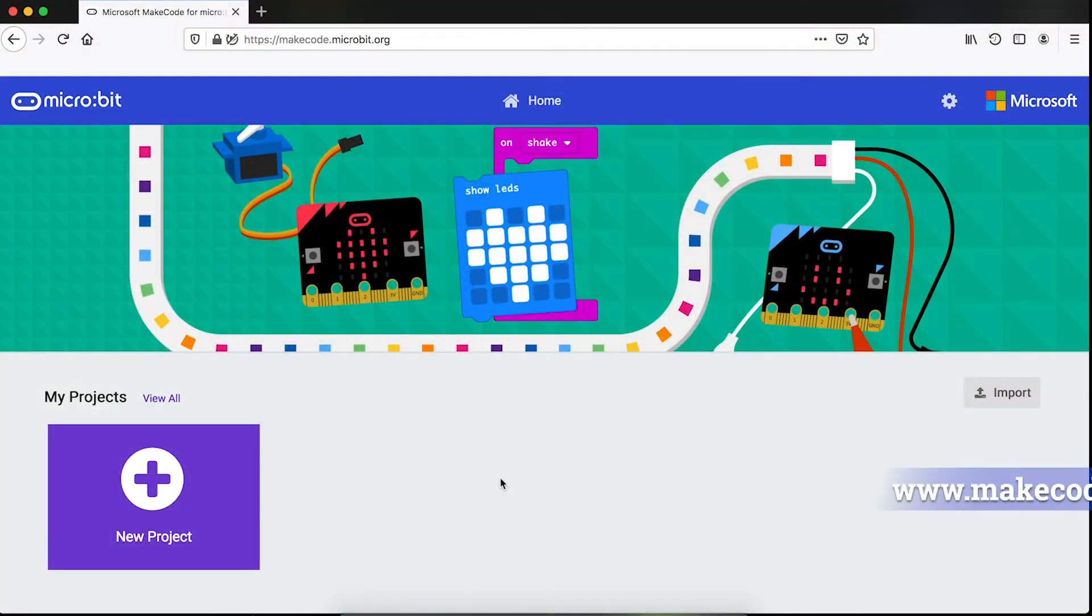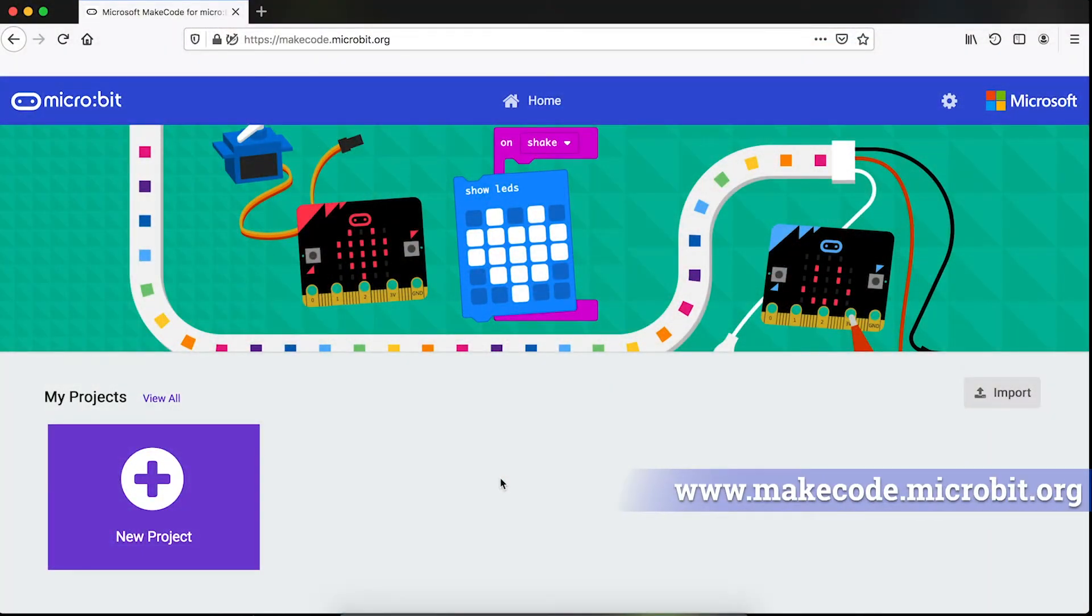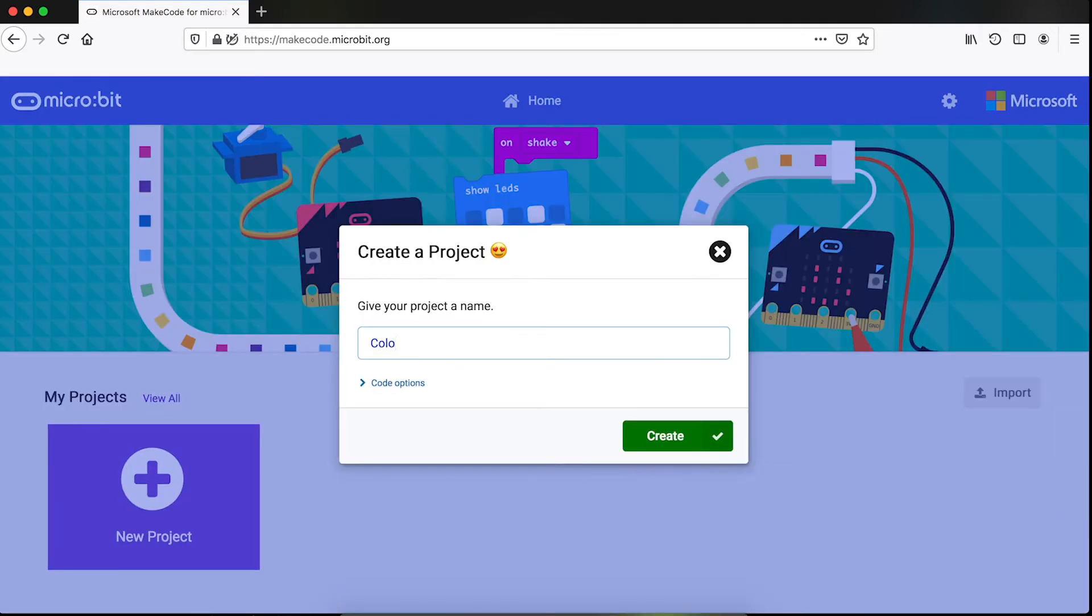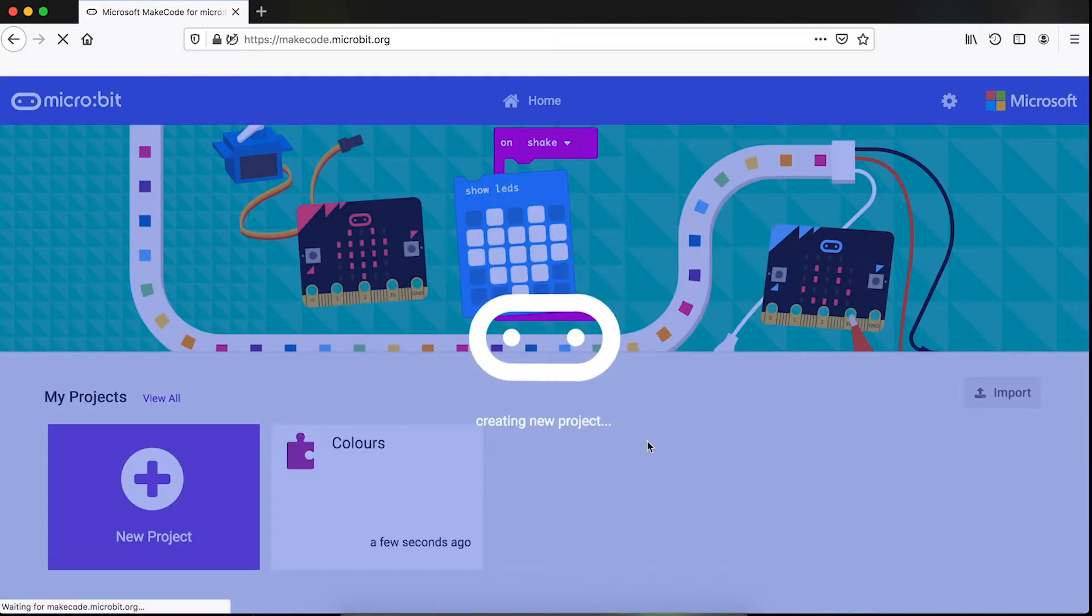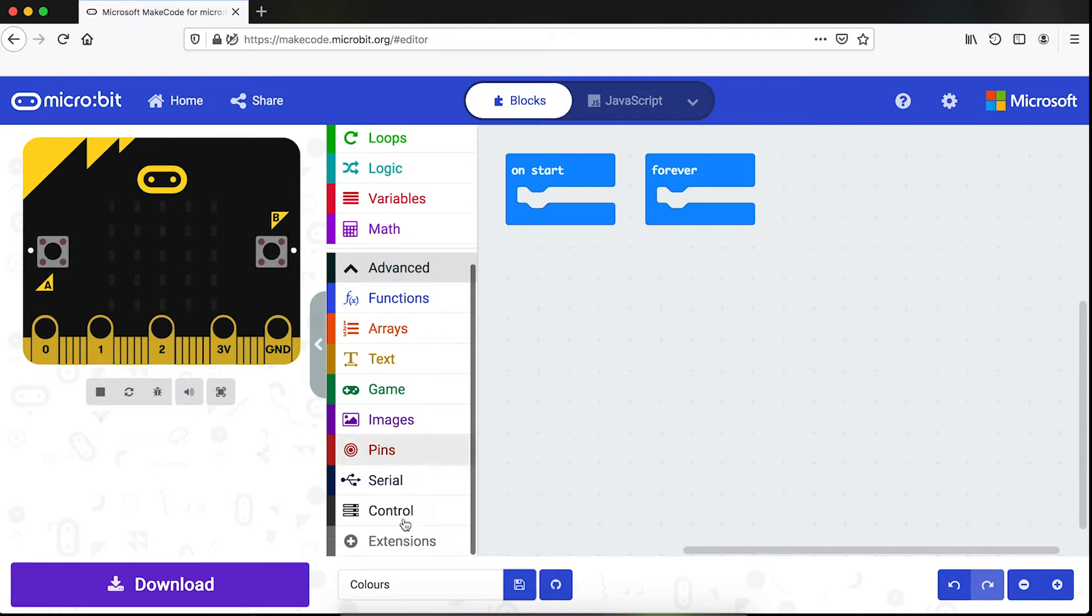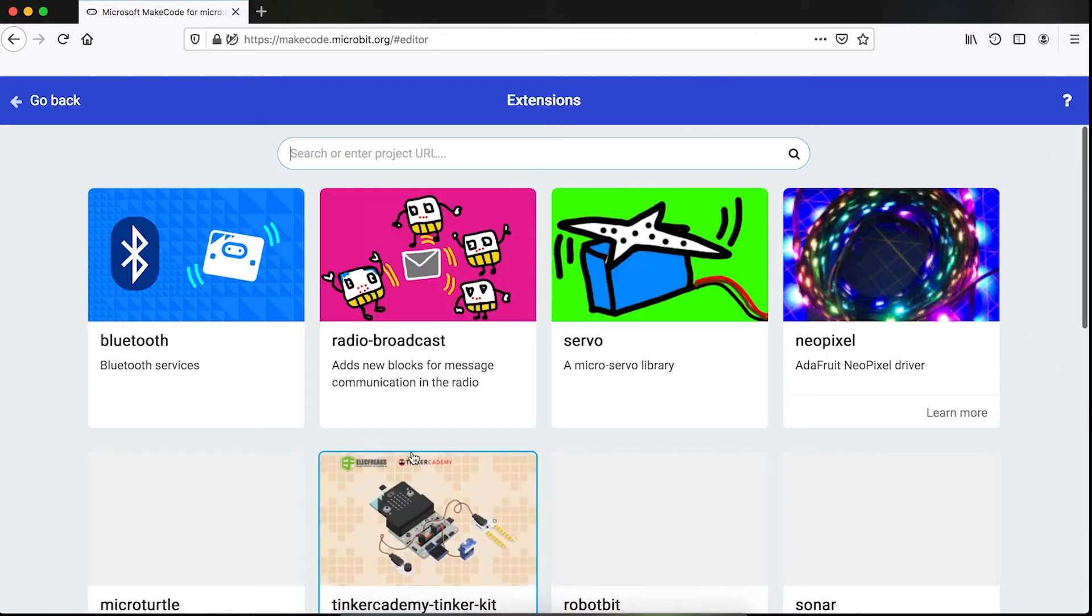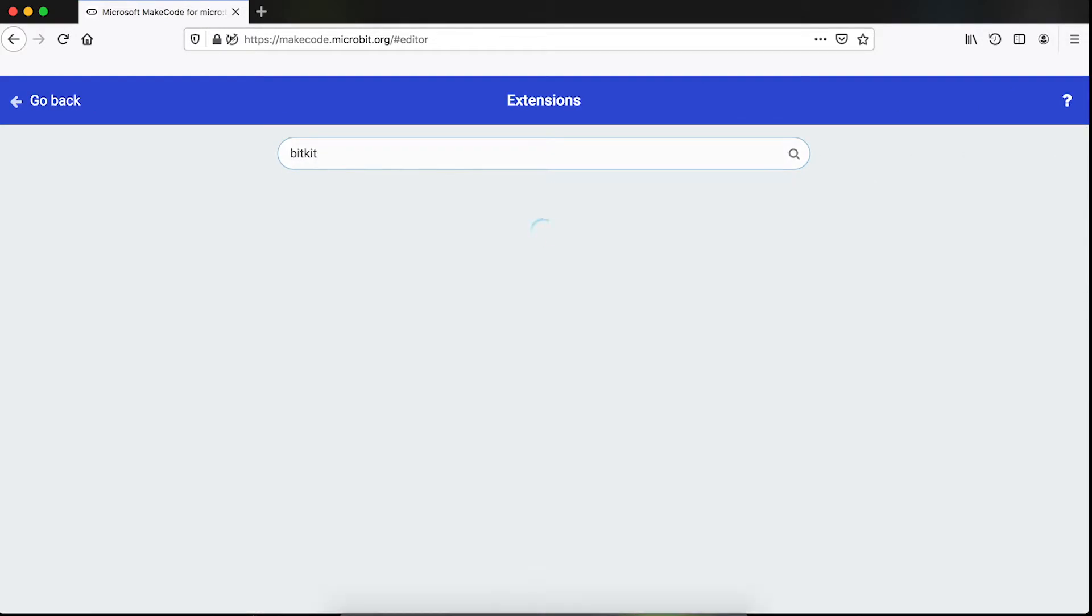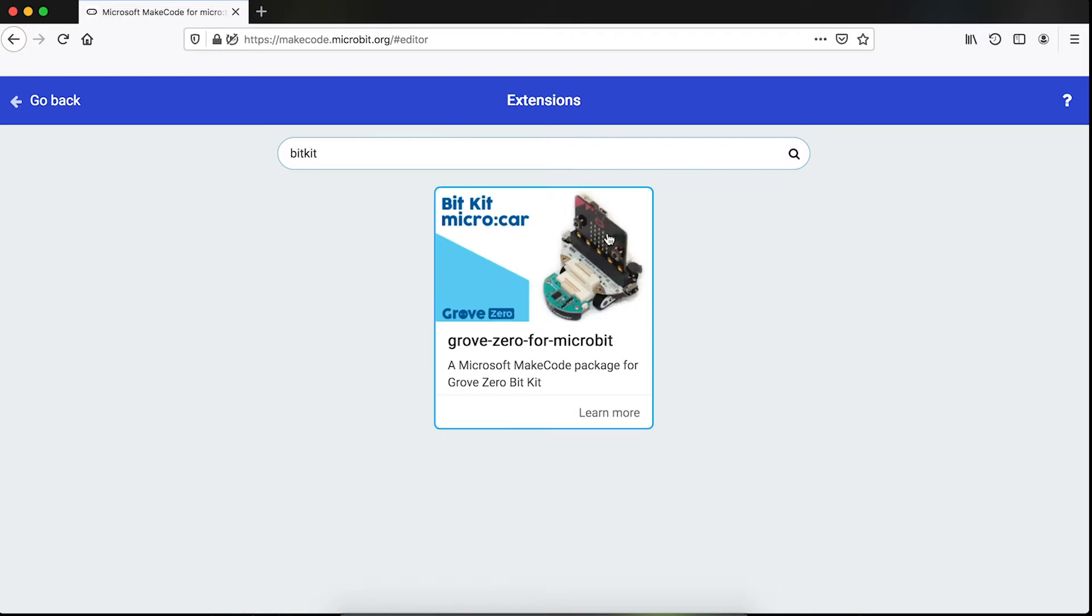To start coding, open the makecode.microbit website and start a new project. There are specific blocks for this robot, so to find them go to advanced extensions and then type bitkit in the search bar. This is the one we want.